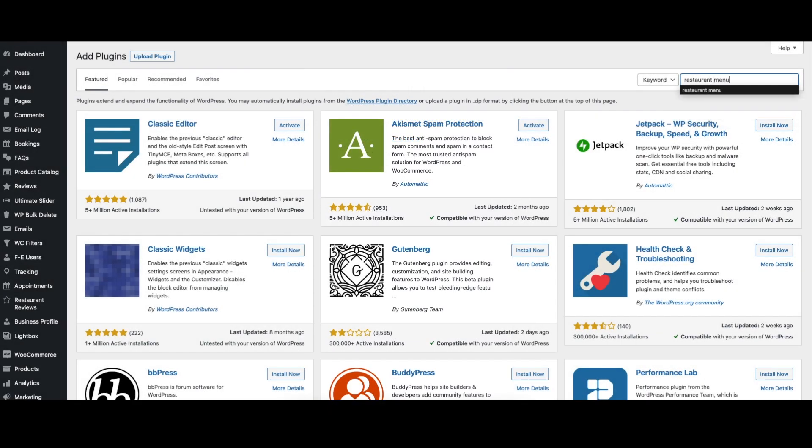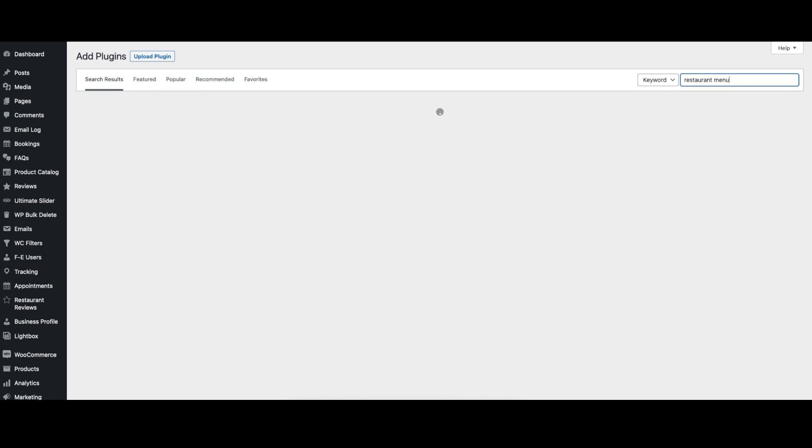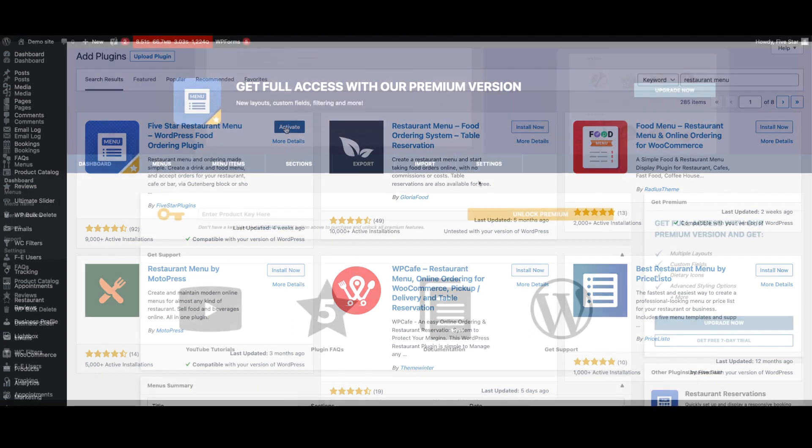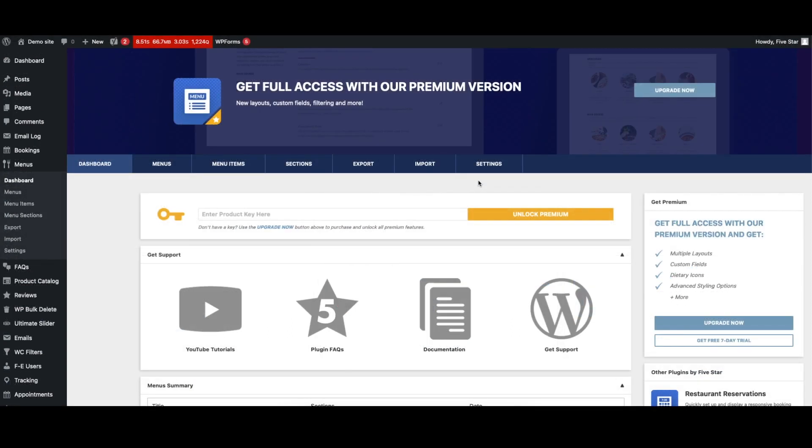When you're ready to give it a try, you can download the free version of the plugin from WordPress.org. Just search for restaurant menu in the plugin section, click install and then activate to be taken directly to the walkthrough.